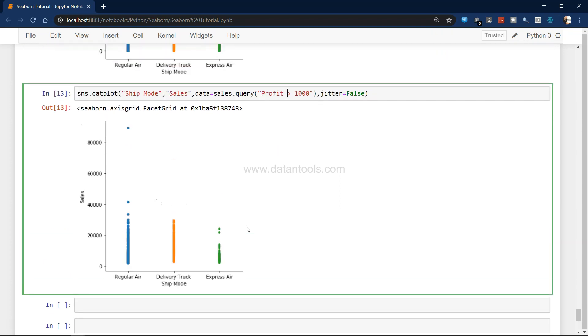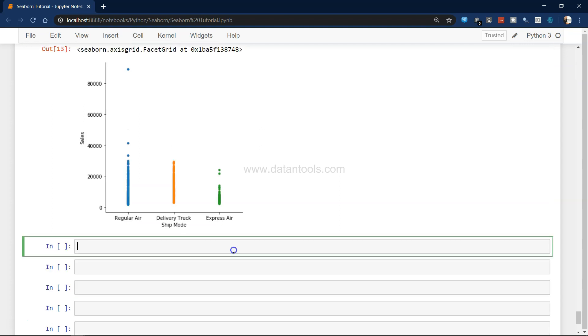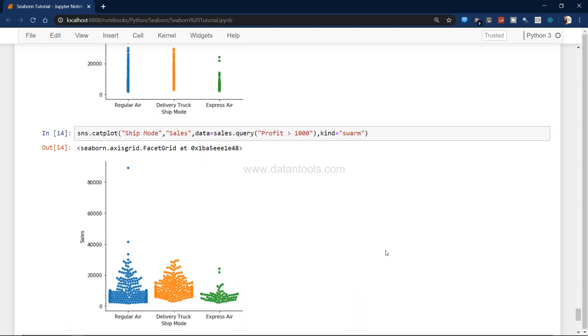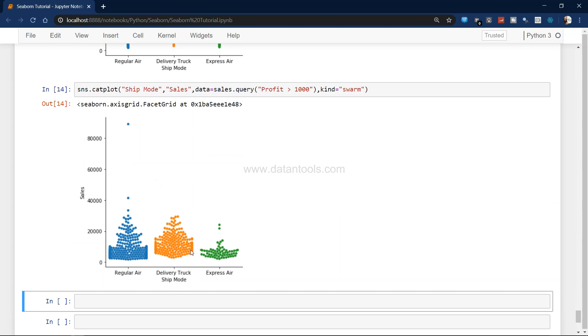Apart from this, you have a swarm plot which is another very beautiful plot that you can create to show the magnitude of data. I'll just copy this and instead of jitter equals to false I will write kind equals to swarm. This is how a swarm plot really looks like. Wherever the magnitude is high it shows, then the magnitude is low and so on. This way it becomes really evident up until which part the magnitude is high and then how the magnitude looks like when you go a little bit on the upper side.